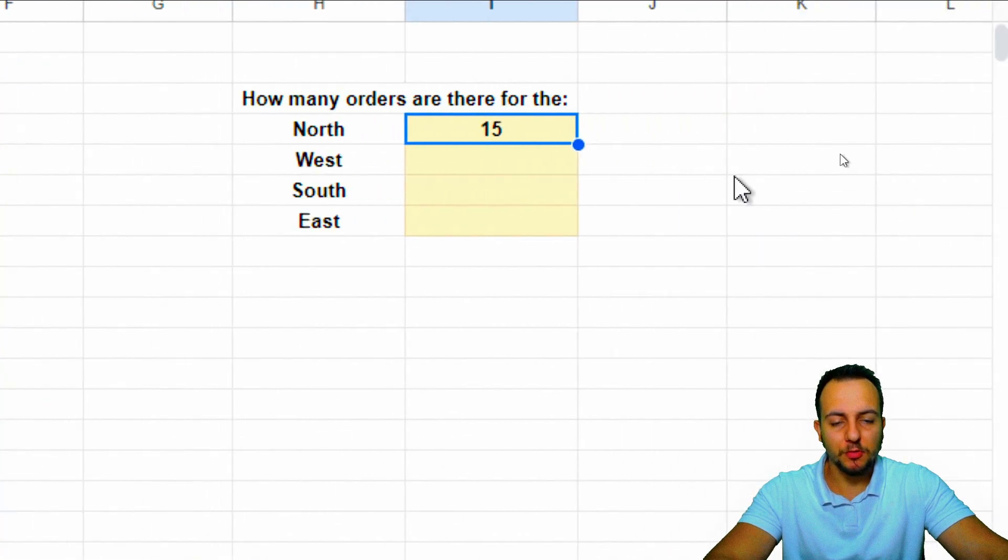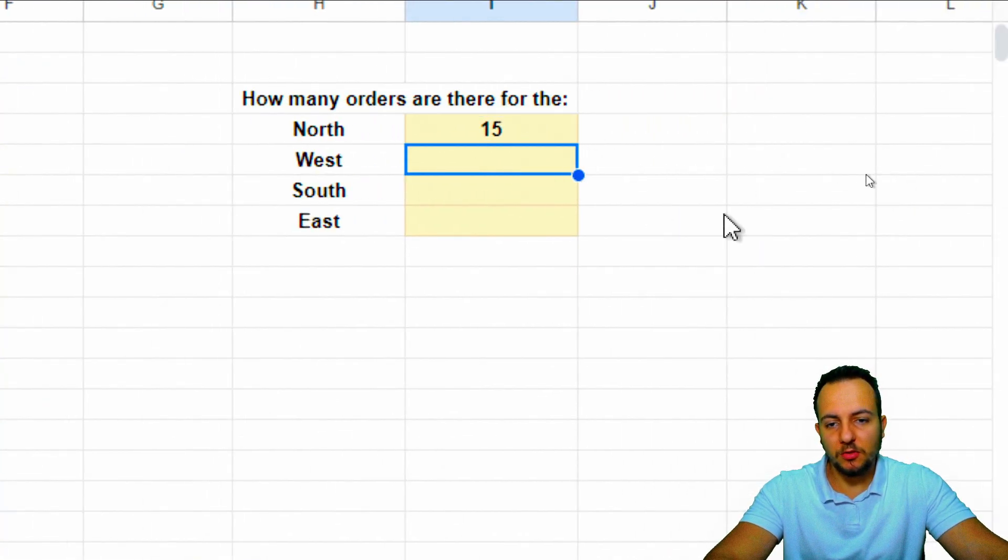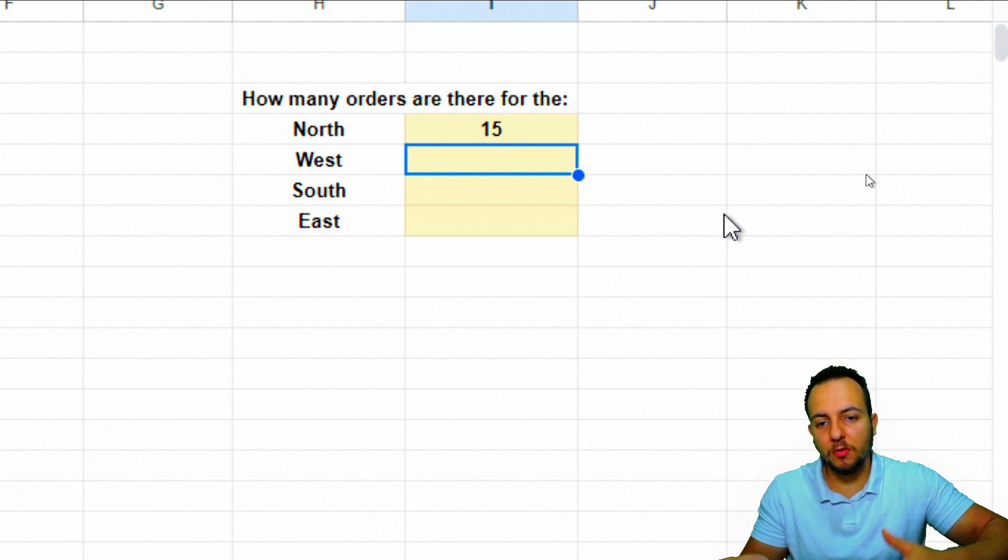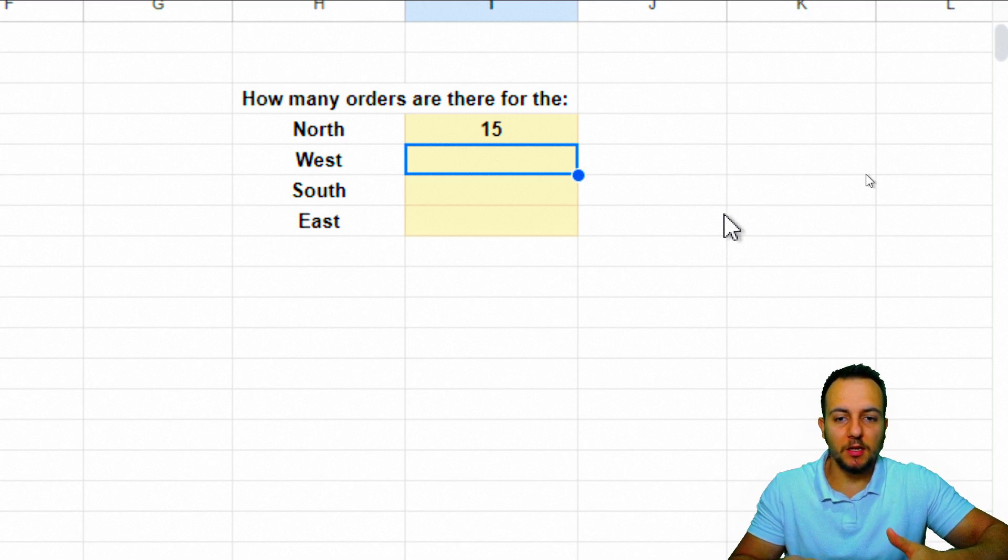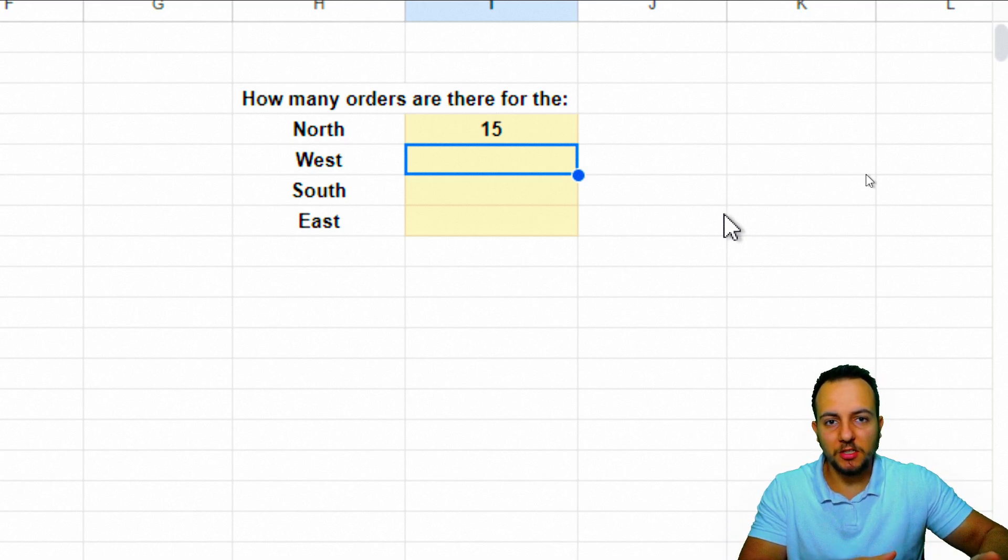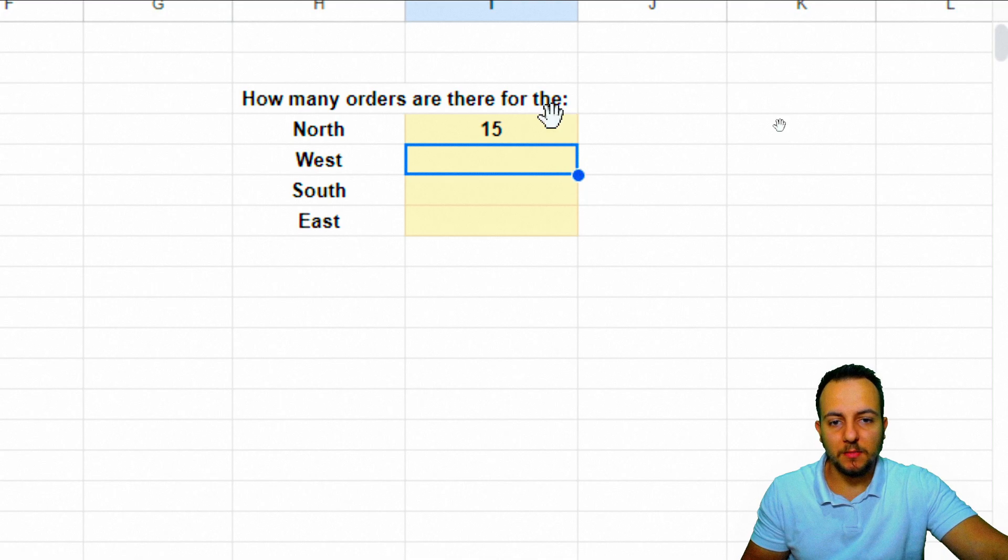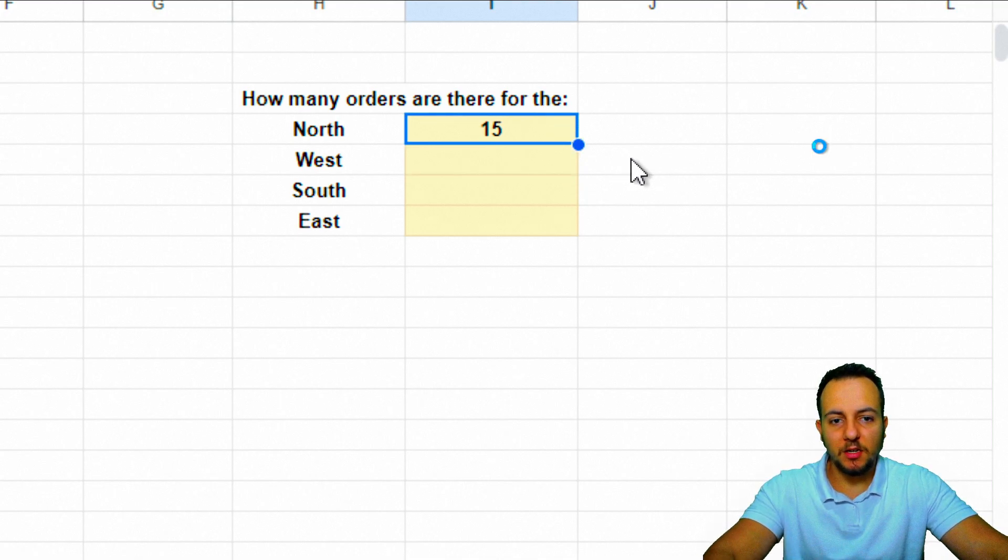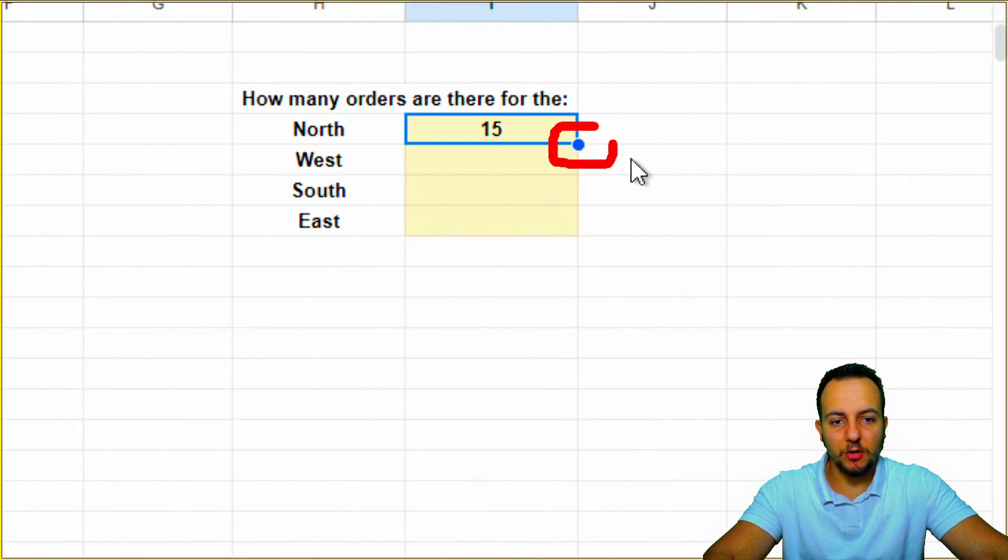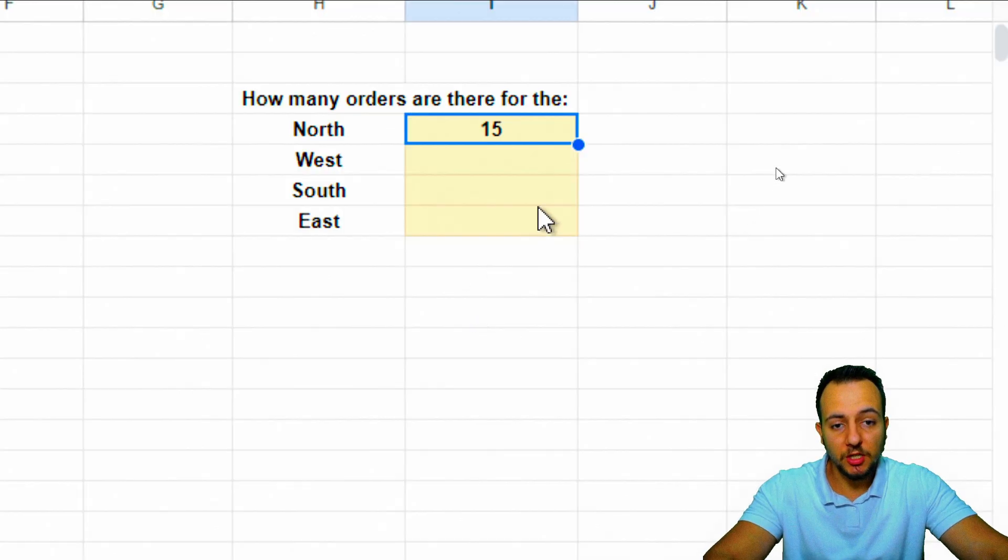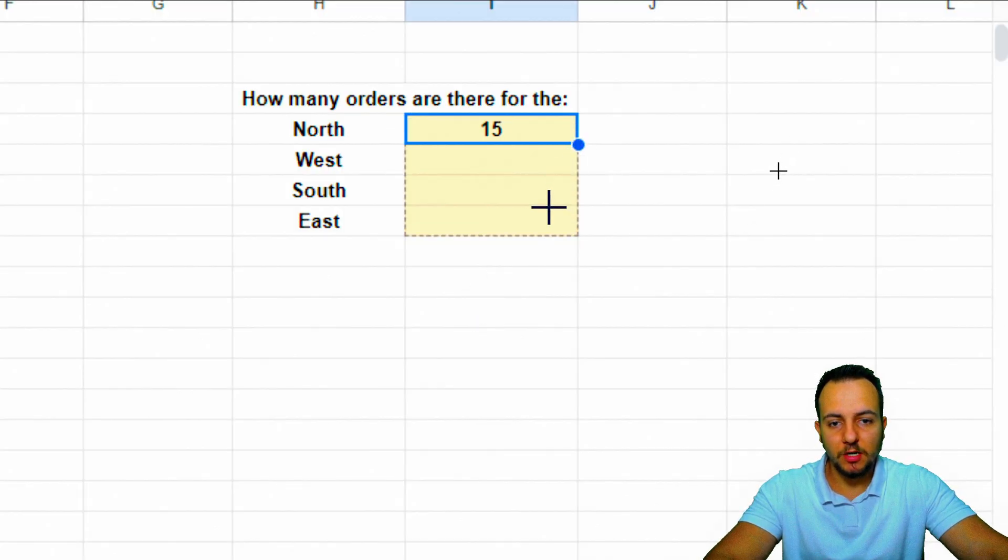To do it again, we can input equals and COUNTIF function again and again. But to do it in a faster way, I can click here in the downright corner of the cell, click hold and drag down to make sure all the rows now contain the same function. And we're done.